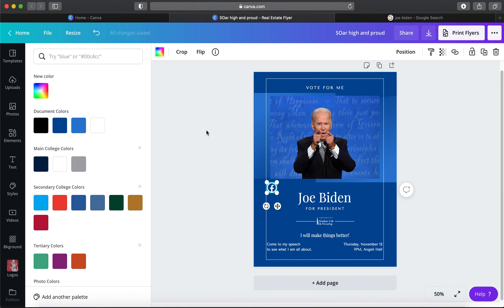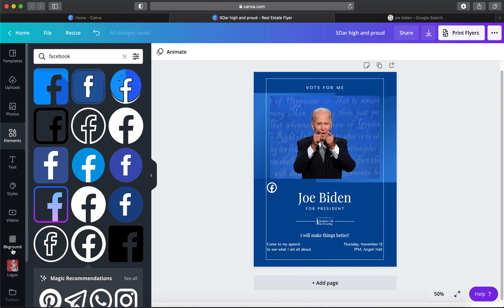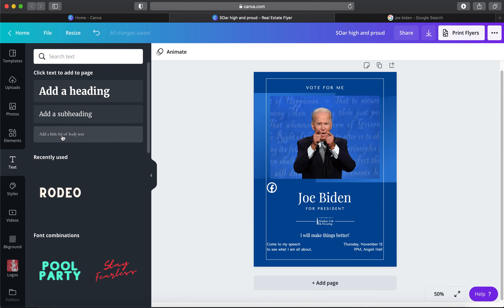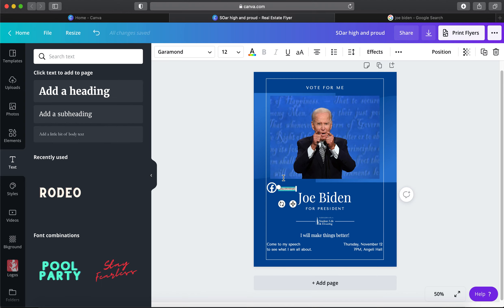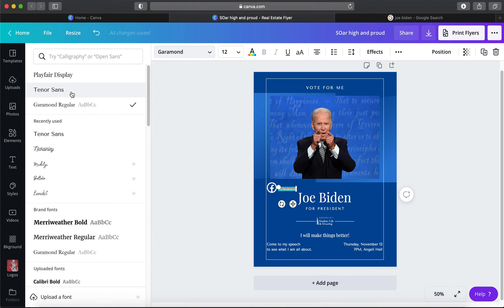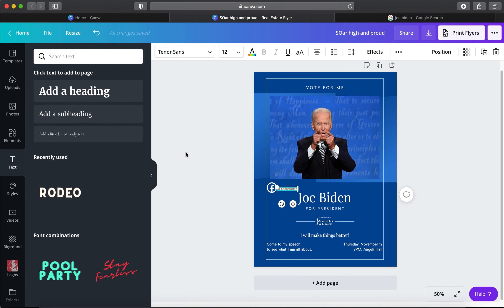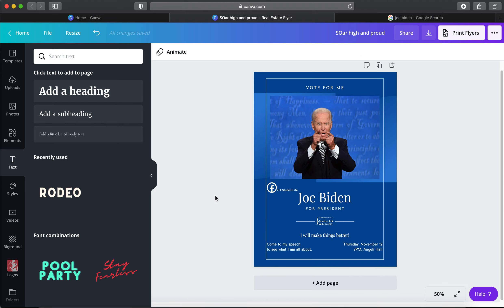I'll add body text next to the icon, type in our social media handle — like a forward slash or at symbol followed by 'lc student life,' which is our Facebook handle. I'll highlight it, change the font to Tenor Sans to match, and adjust the size. I'd probably place this in a different area of the design rather than where I put it now — it's a bit out of place here.